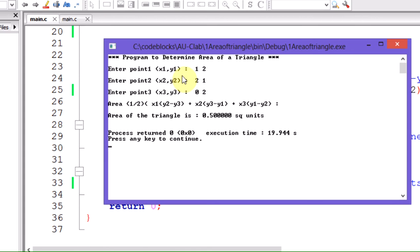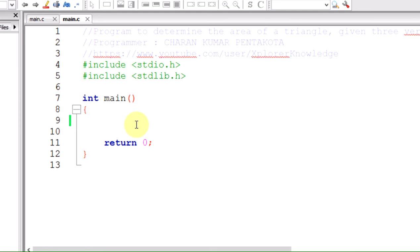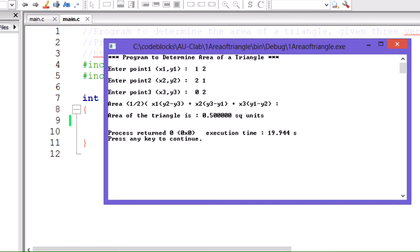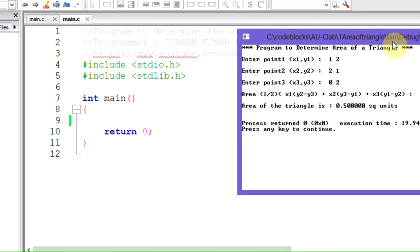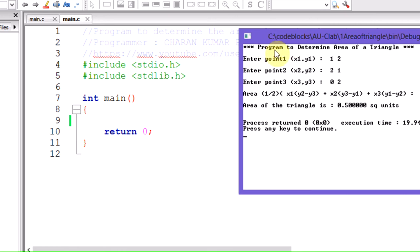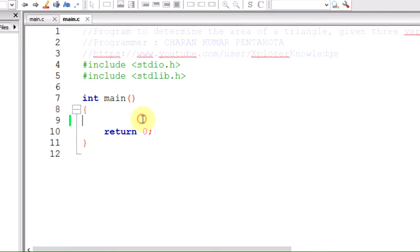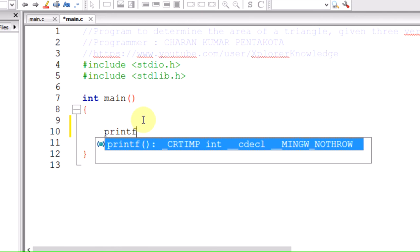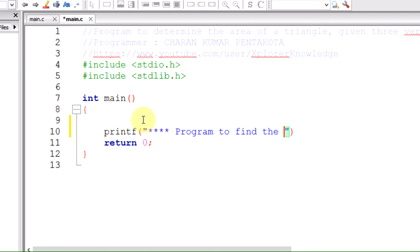Now let us start writing the code. I'm taking a fresh page to explain line by line. In this program, we first need to print the statement 'program to find the area of a triangle', so it would be: printf("Program to find the area of a triangle").